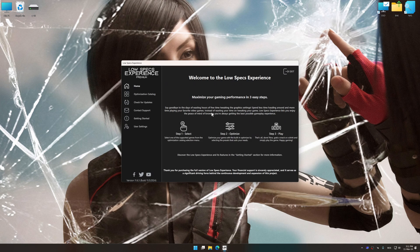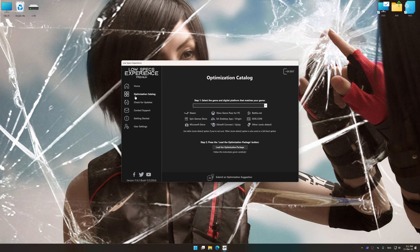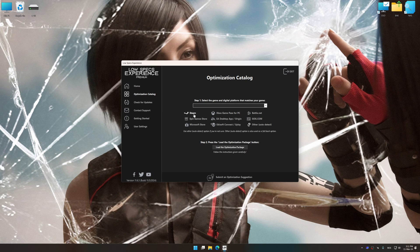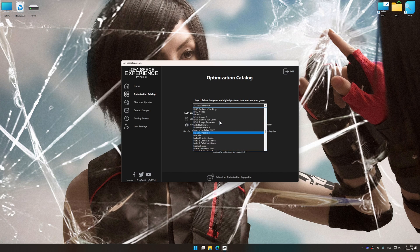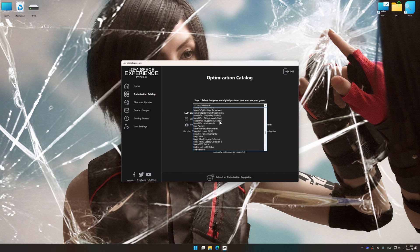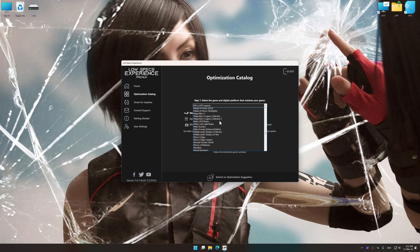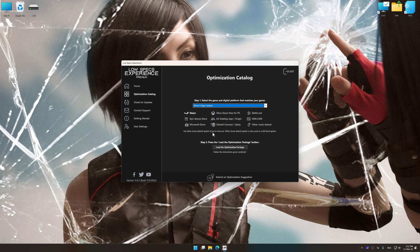Now select the optimization catalog, select the applicable digital platform, and then select Mirror's Edge Catalyst from this drop-down menu. Once done, press load the optimization package.